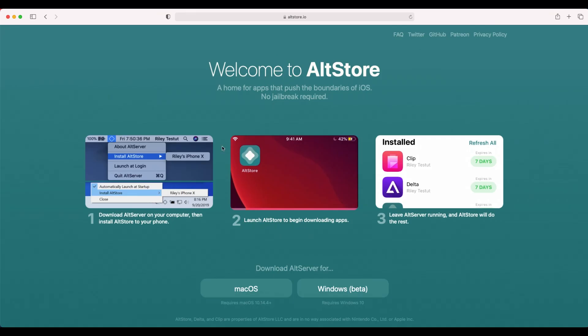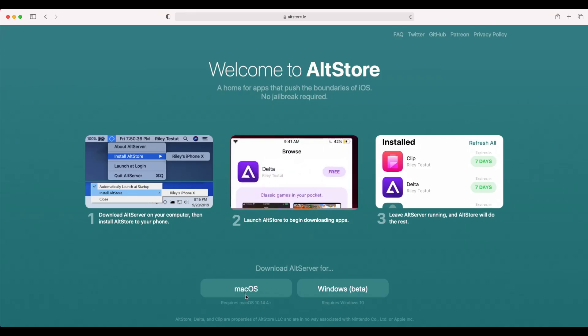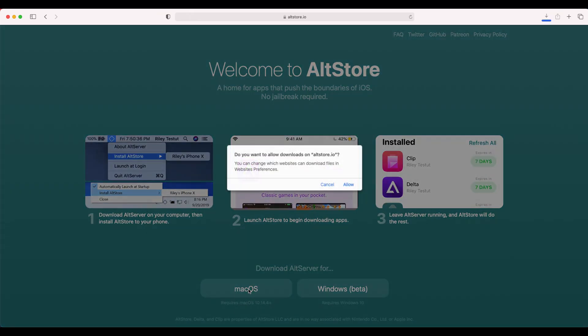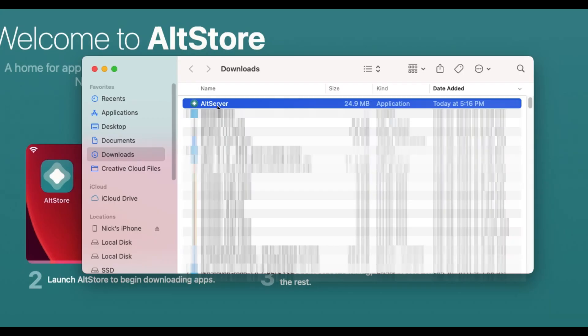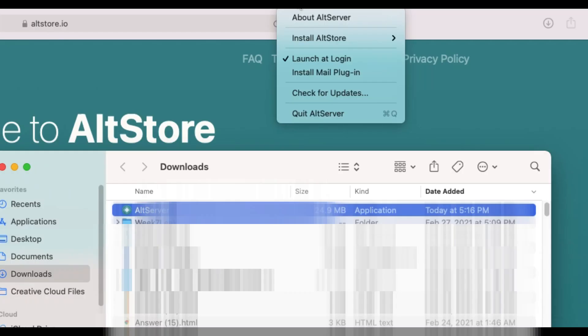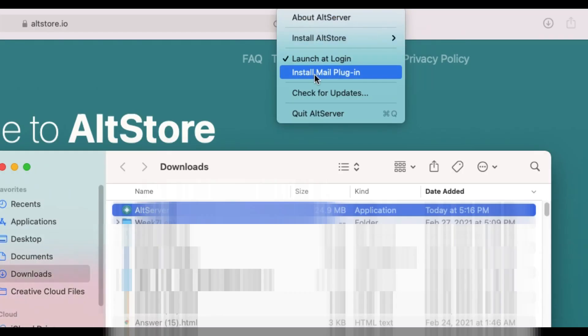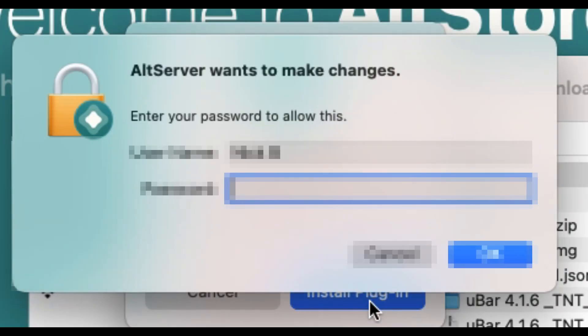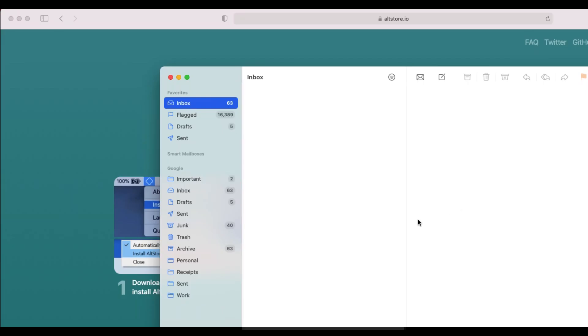If you run Windows, go to this timestamp, and if you run Mac, just follow these instructions. For Mac, first navigate to altstore.io. Next, click macOS and wait for the program to download. Once it downloads, open it. On the status bar, you'll now see a new diamond-looking icon. Click it and then press install mail plugin, and then enter in your Mac's password to install.